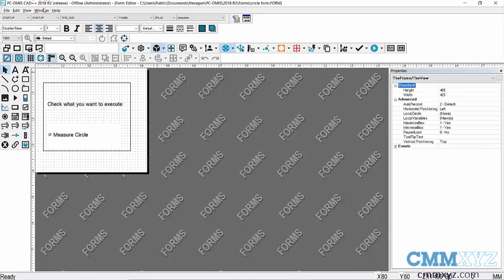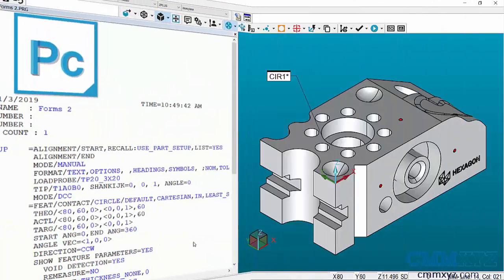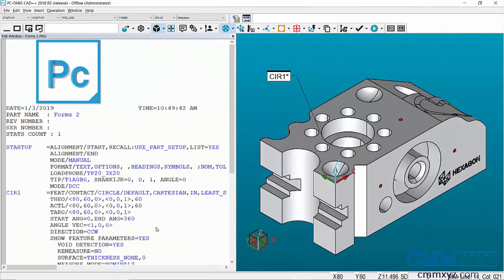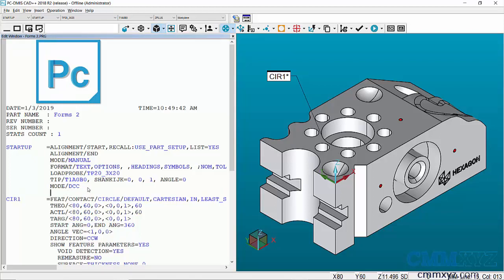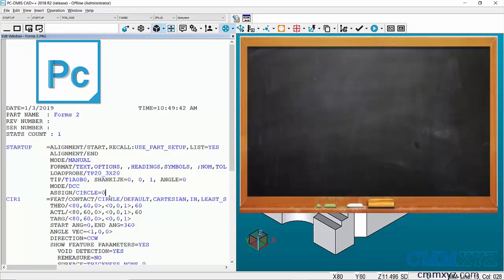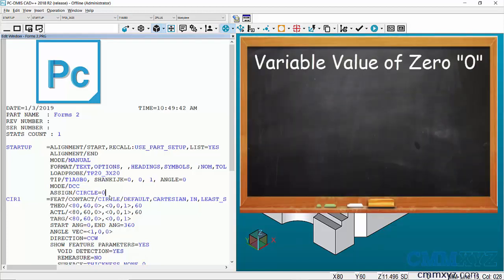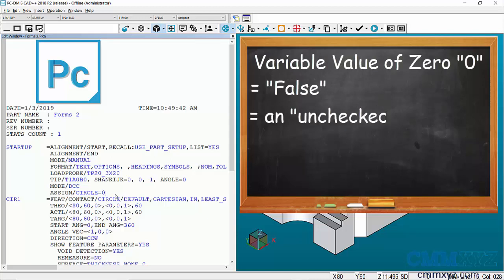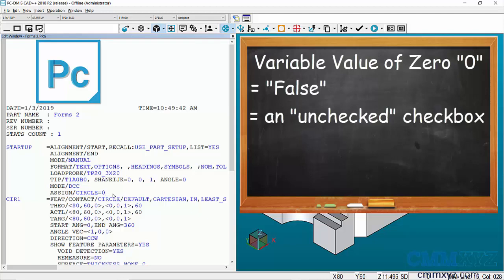Okay, so now we can go to our PCDMIS program. Okay, so step one, we need to make an assignment that will link the form object with a PCDMIS variable. So we'll just enter assign. So in my PCDMIS program, I'm assigning the name of my variable as circle and the value as zero or false. And in my case on a checkbox, false or zero is unchecked. So when the form opens, it will be unchecked. And if I check it, the value then becomes one.